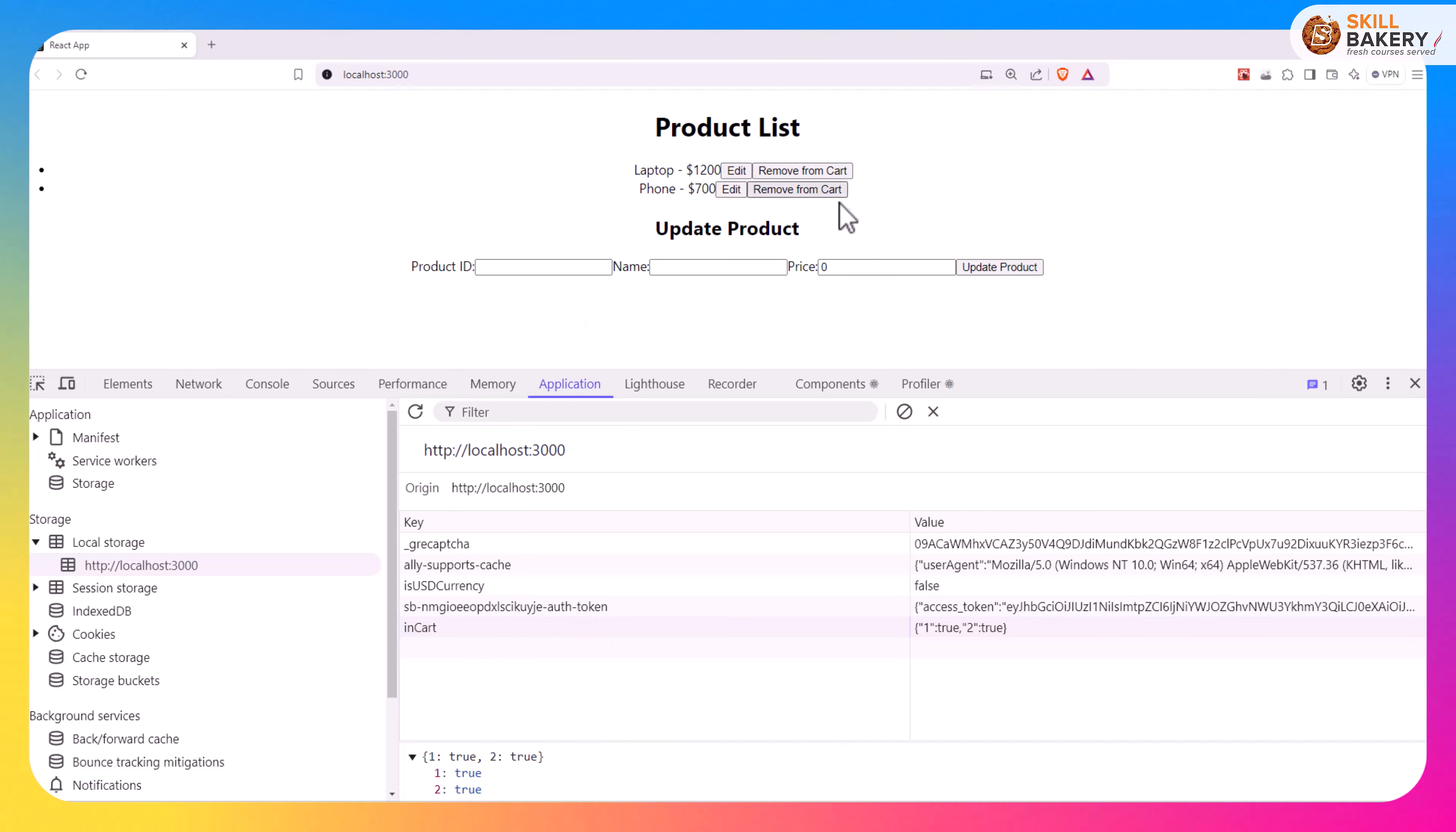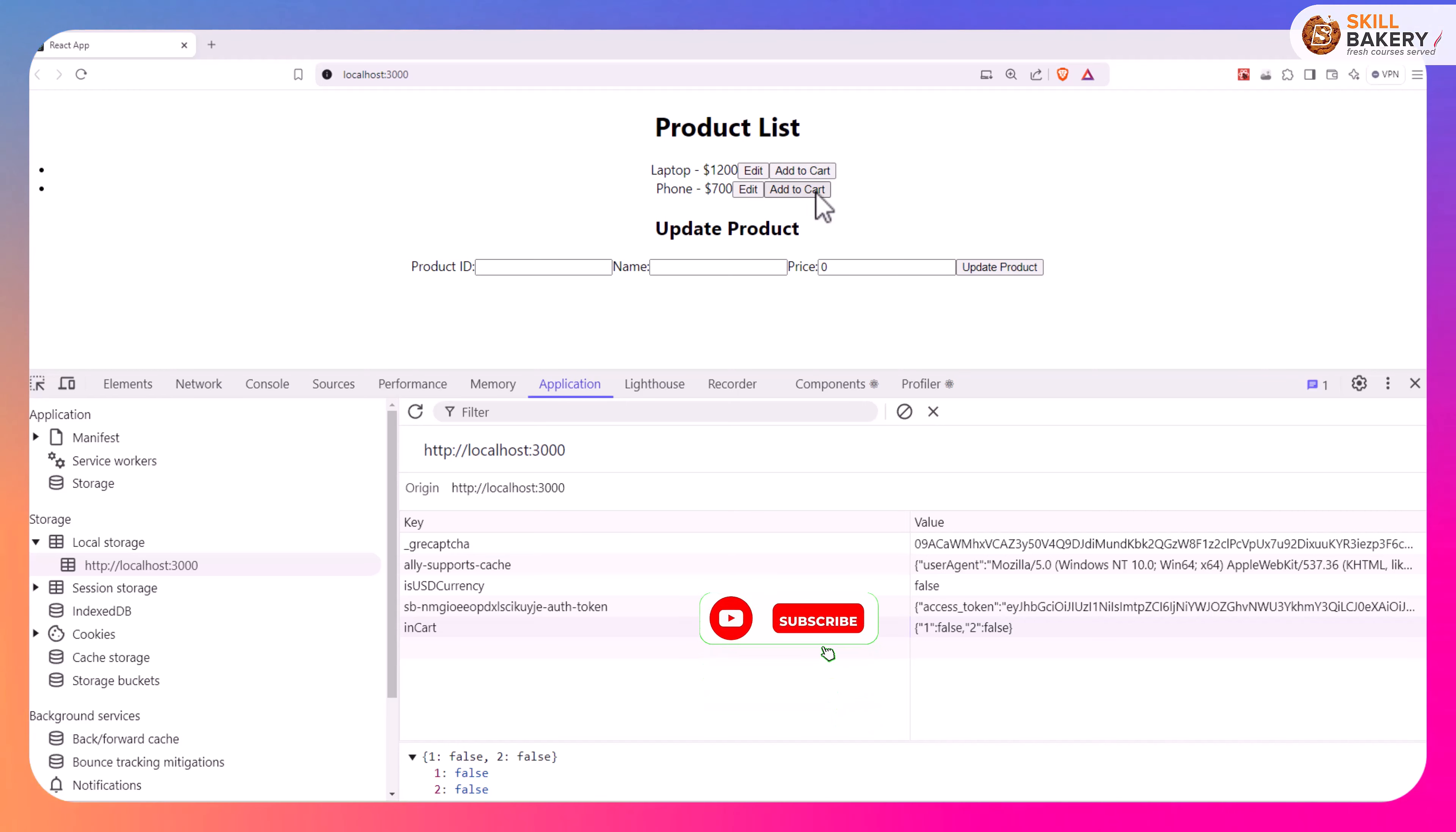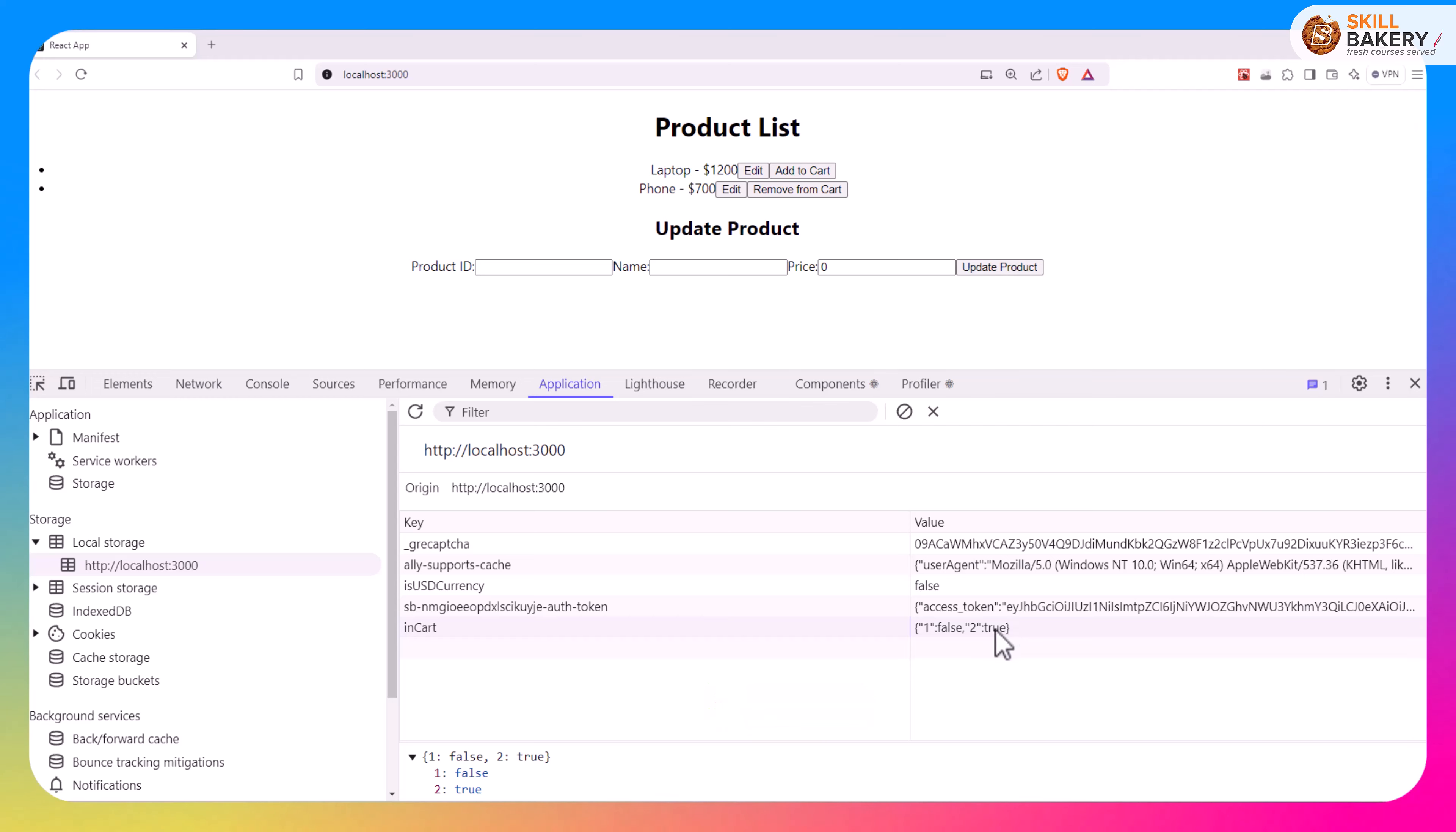If I now go ahead and click on this remove from cart you'll notice that the inCart is now getting changed, so one is set to false and two is set to true. Again if I click on remove from cart this also gets set to false and based on that we are now getting the add to cart text instead of remove from cart. Click again will set it back to true.